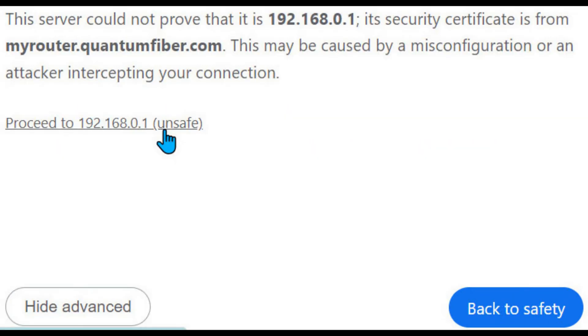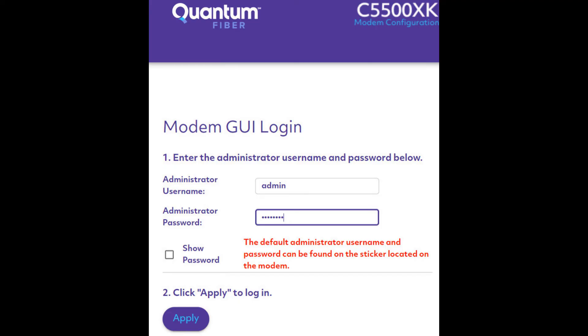Click on the Advanced button, then click on the link named "Proceed to 192.168.0.1". Enter the administrator username and administrator password shown on the top of your ONT, then click the Apply button.